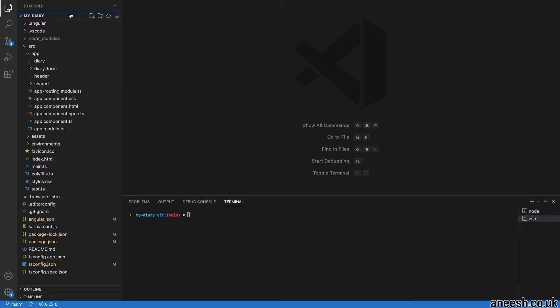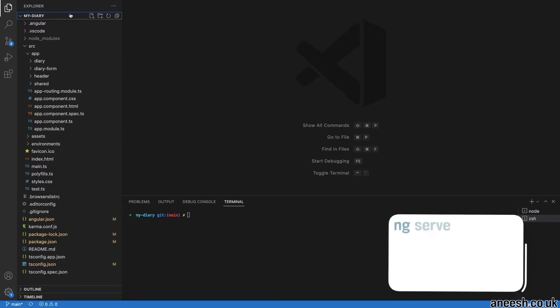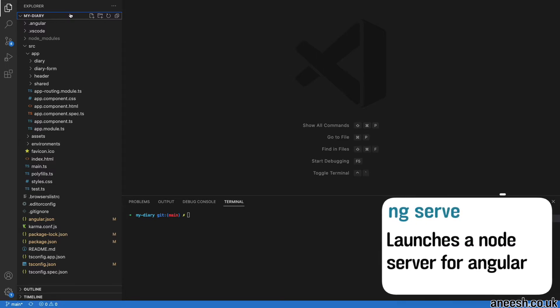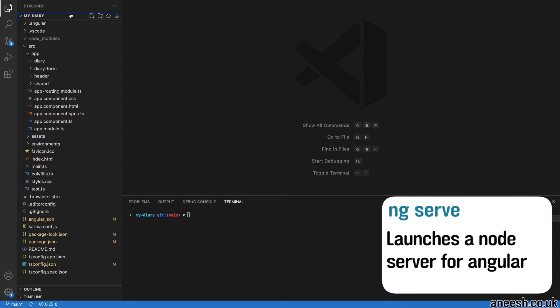At the moment, when we run ng-serve in the terminal, we're launching a node server that hosts our static single page application. When we navigate to different routes, the single page application will display different components as we define in our routing module by creating and destroying components.